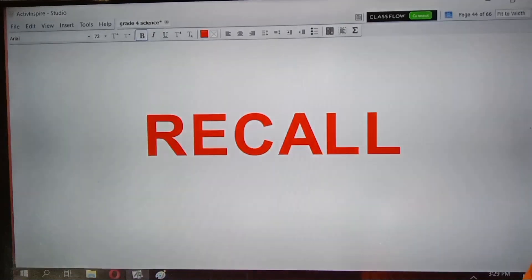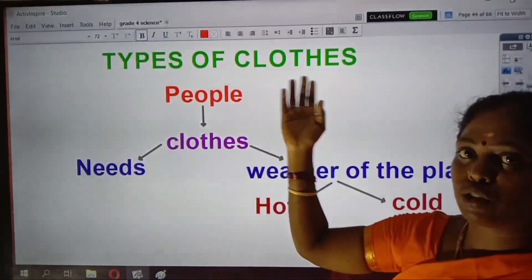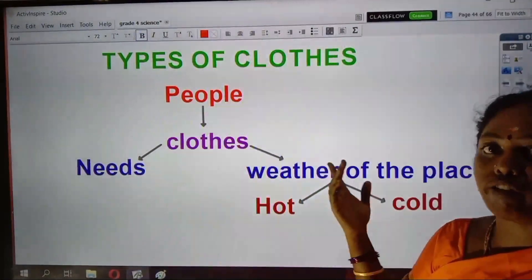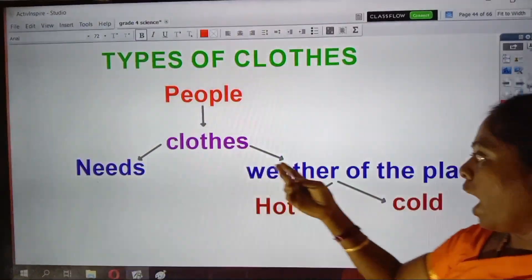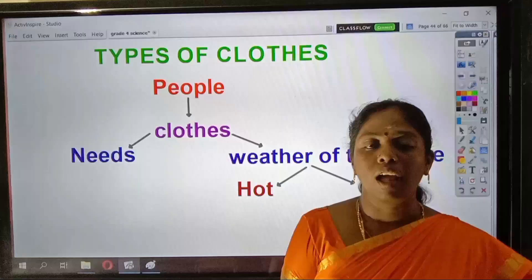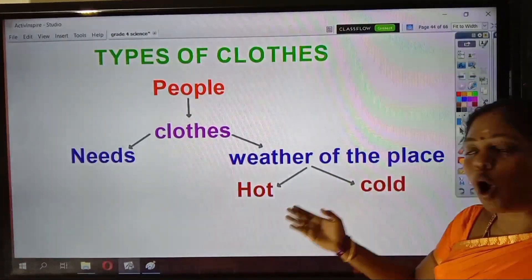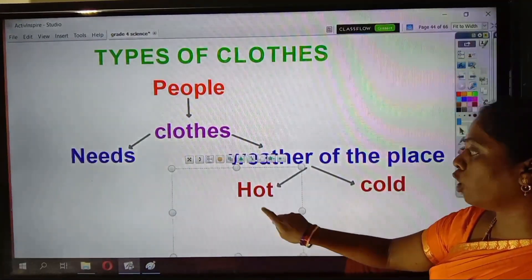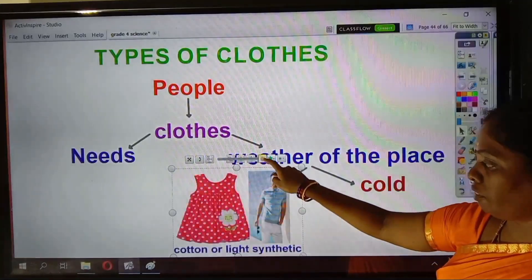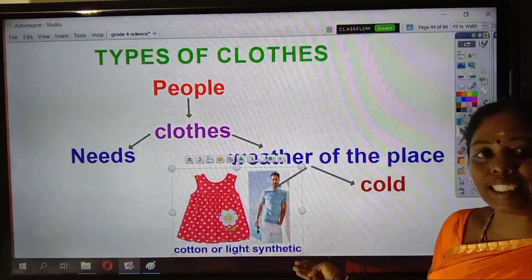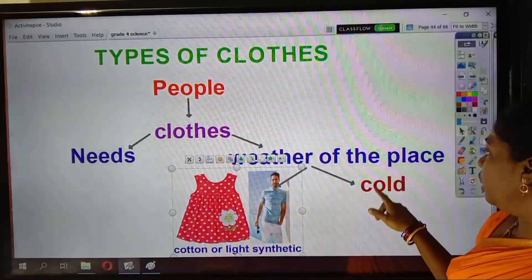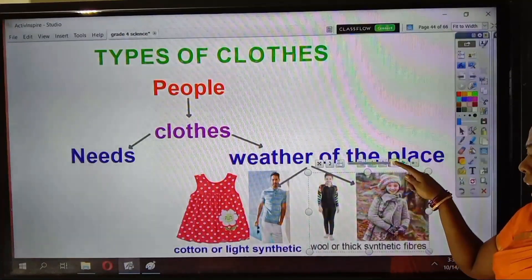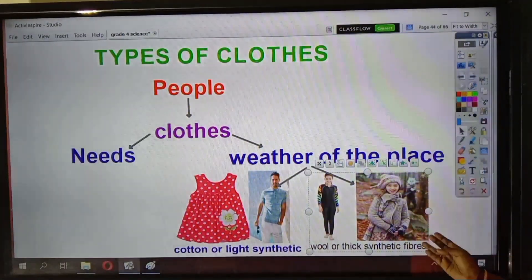So today we are going to see about the types of clothes. People wear different varieties of clothes based on their needs and the weather of the place. The weather may be hot or cold. In hot weather, what type of clothes can we wear? We can wear cotton or light synthetic clothes. In cold weather, we can wear wool or thick synthetic fibers.